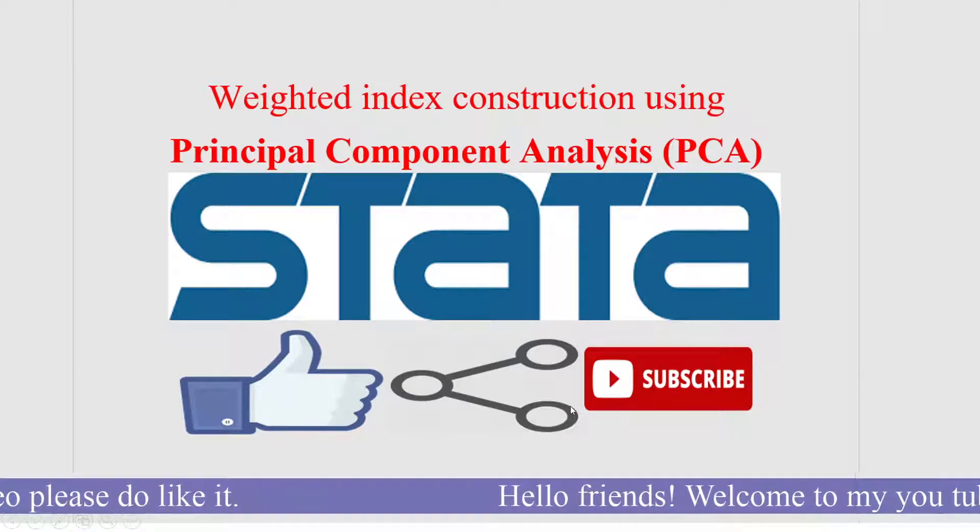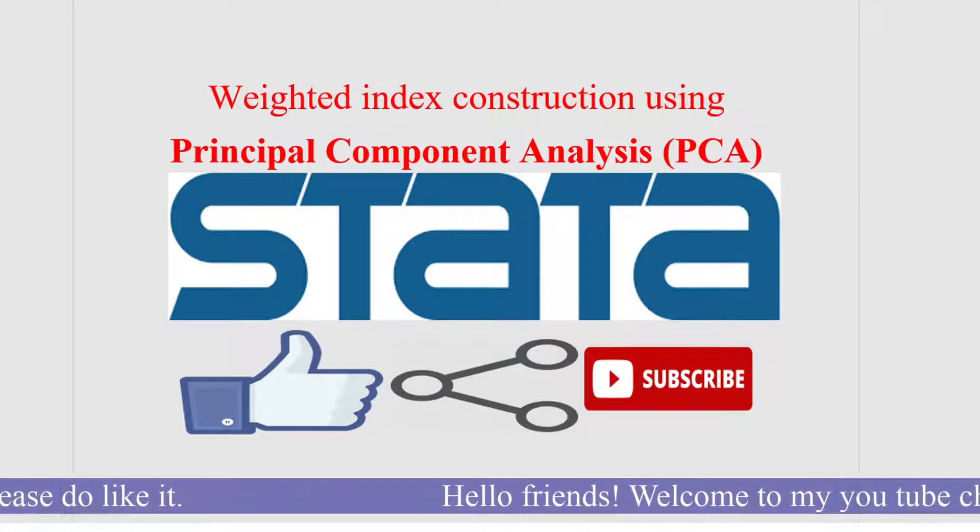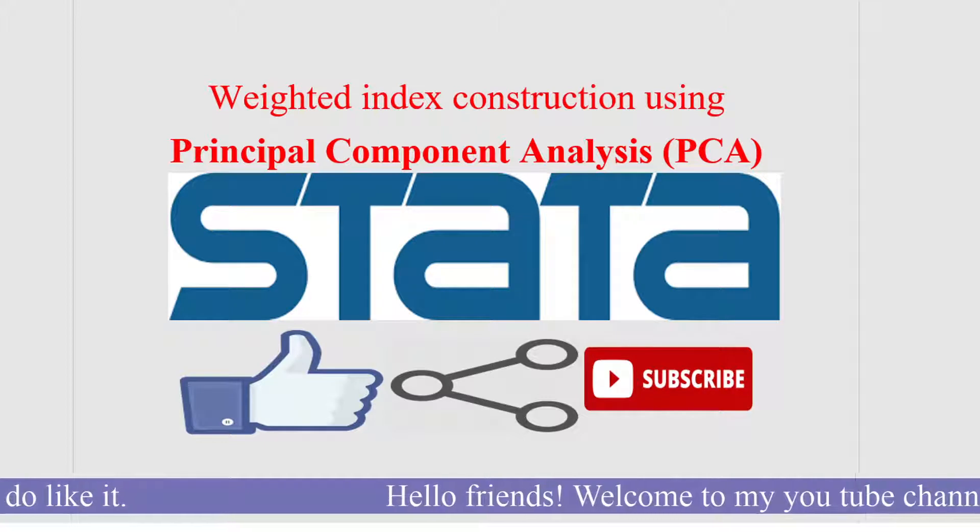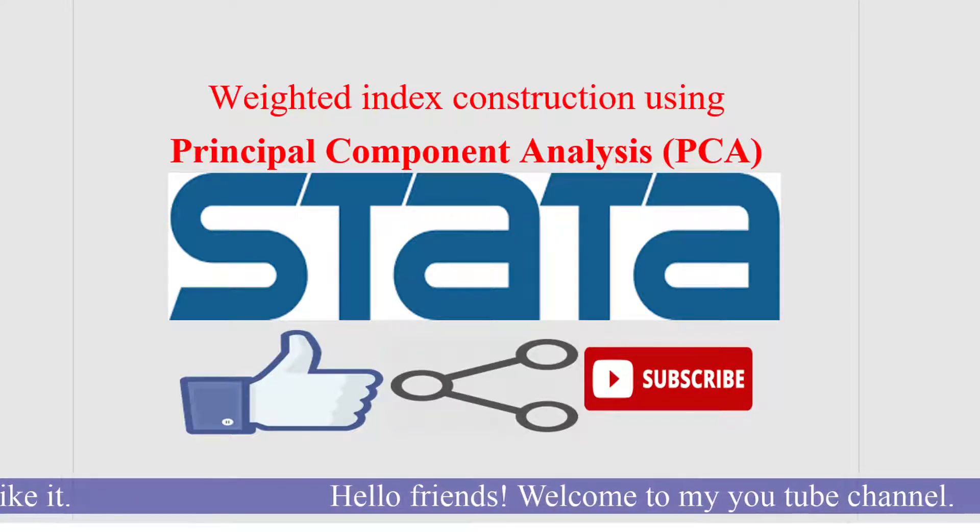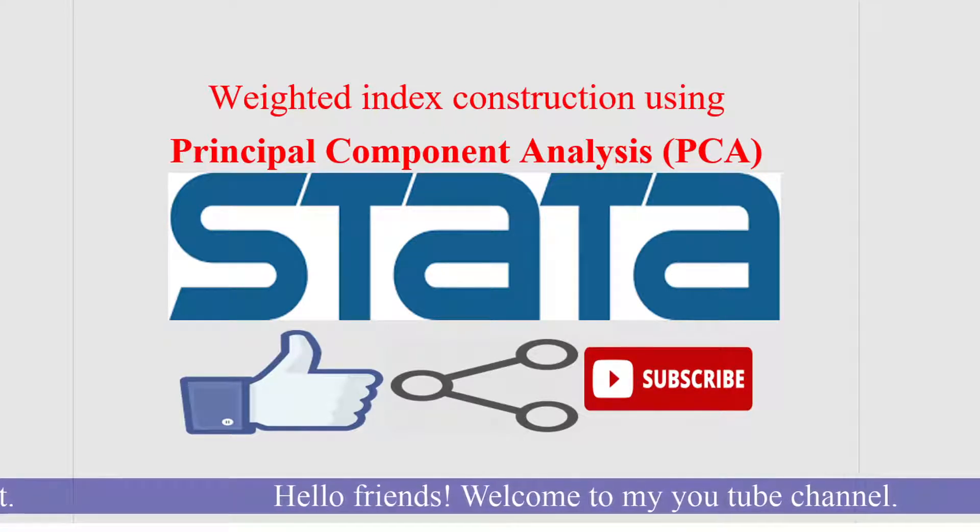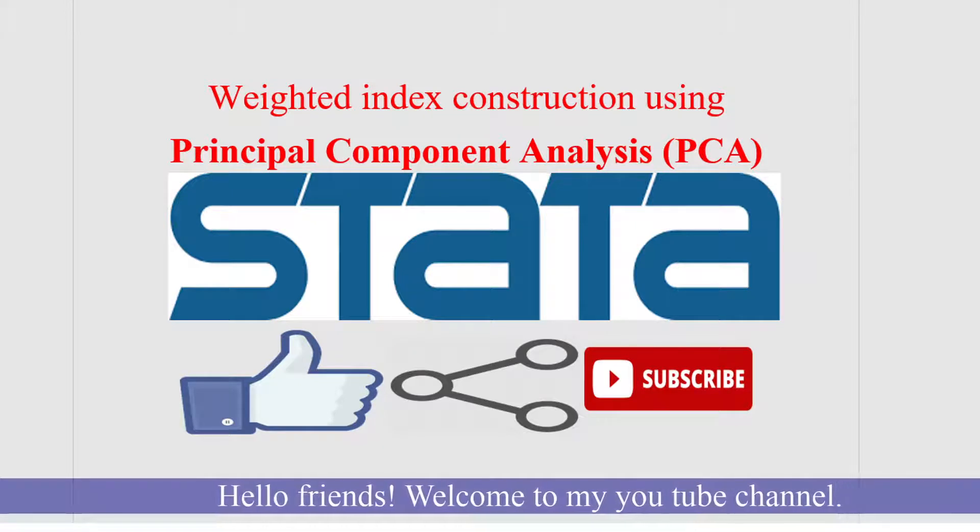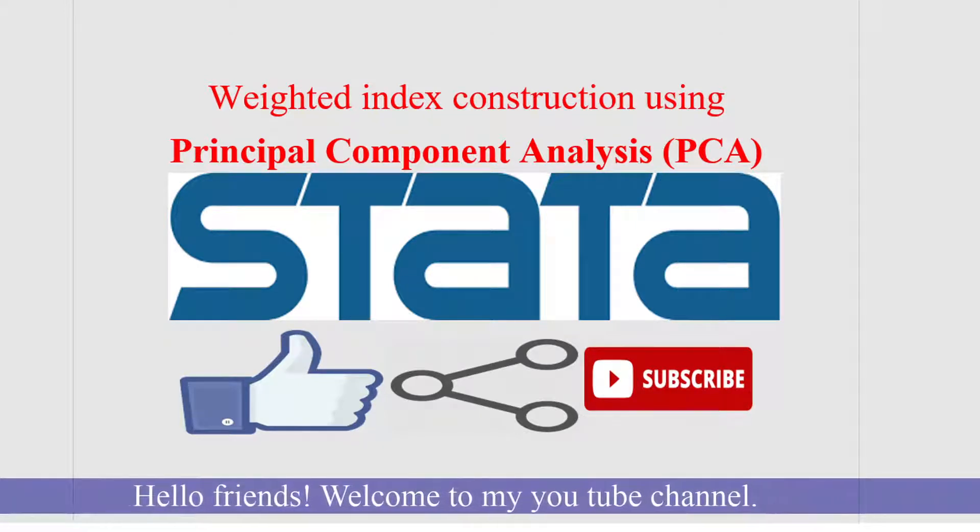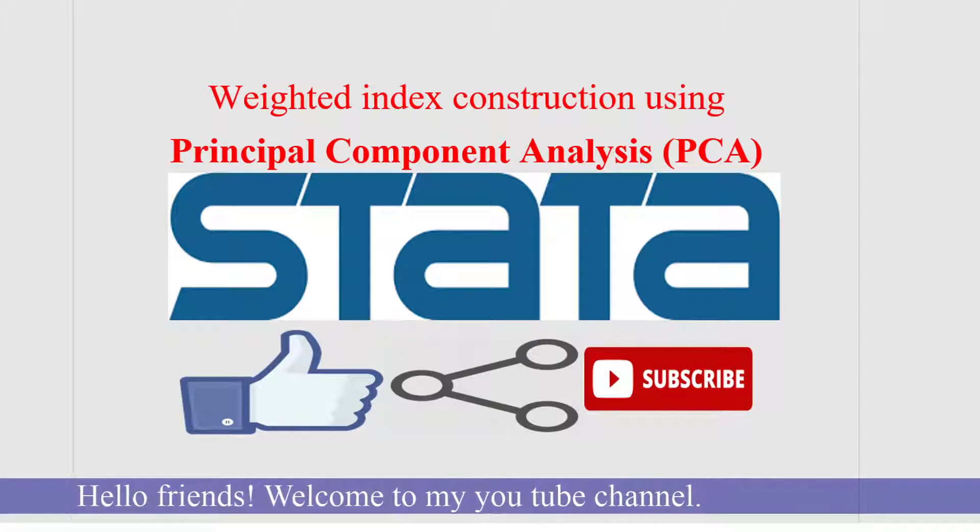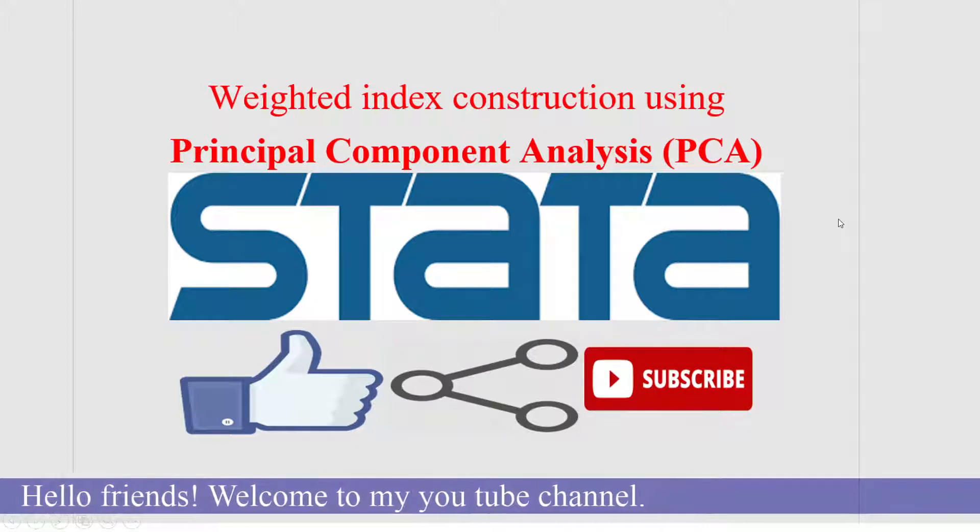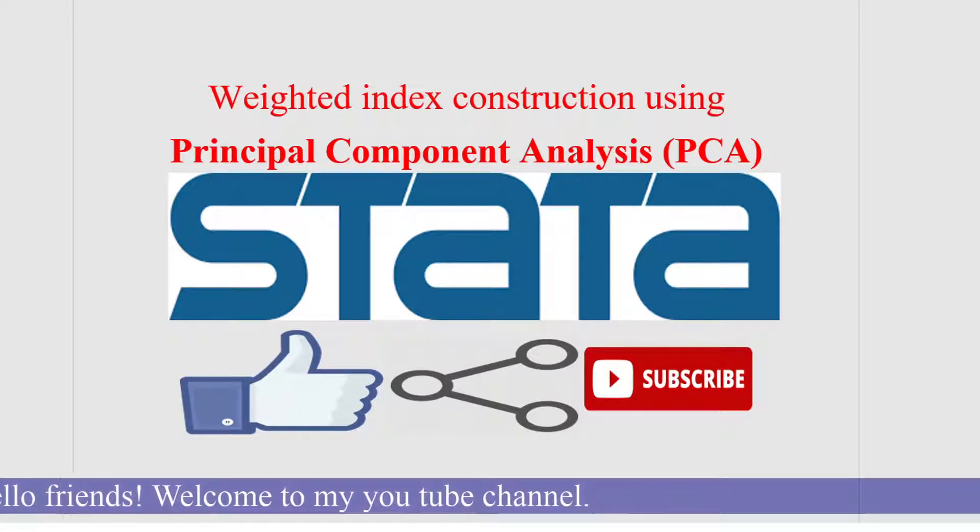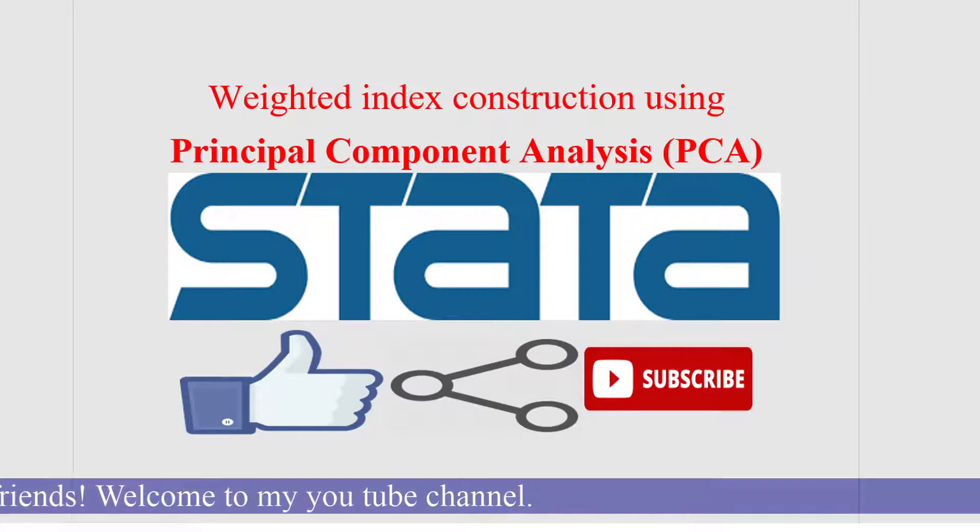Hello friends, welcome back to my YouTube channel where we will be learning how to construct a weighted index using PCA criteria, that is Principal Component Analysis. Generally, whenever we construct an index, the major problem is how to weight the different dimensions.